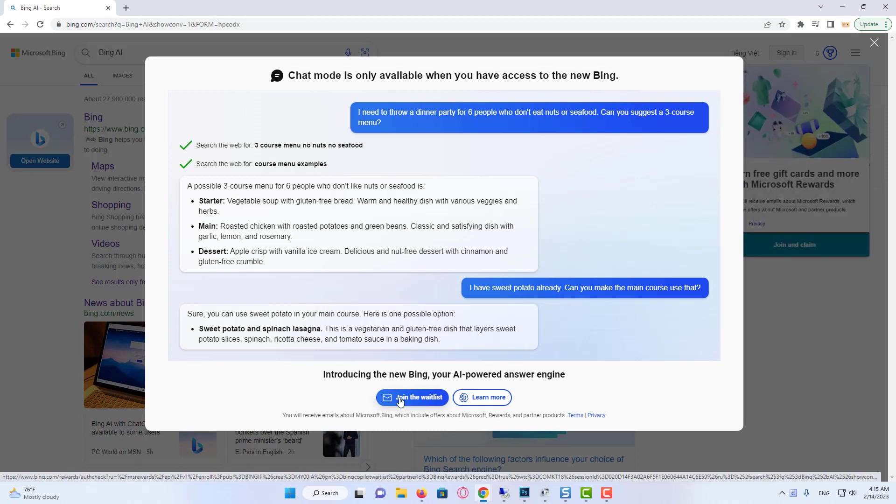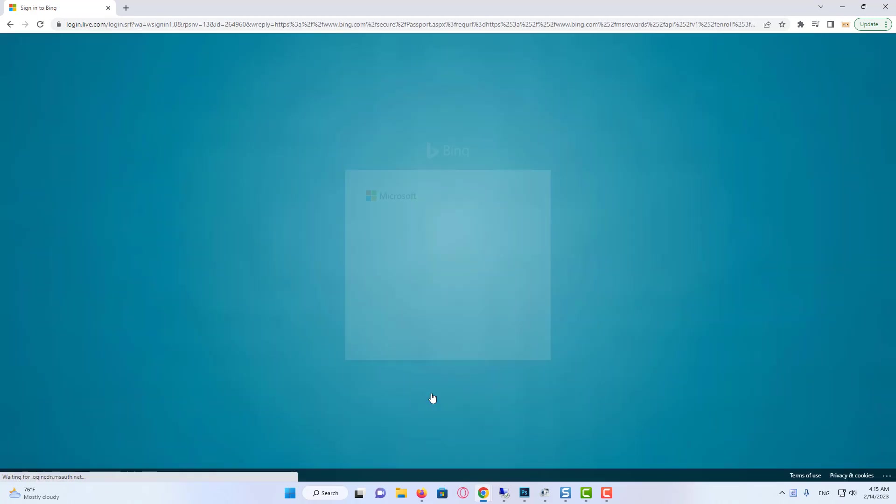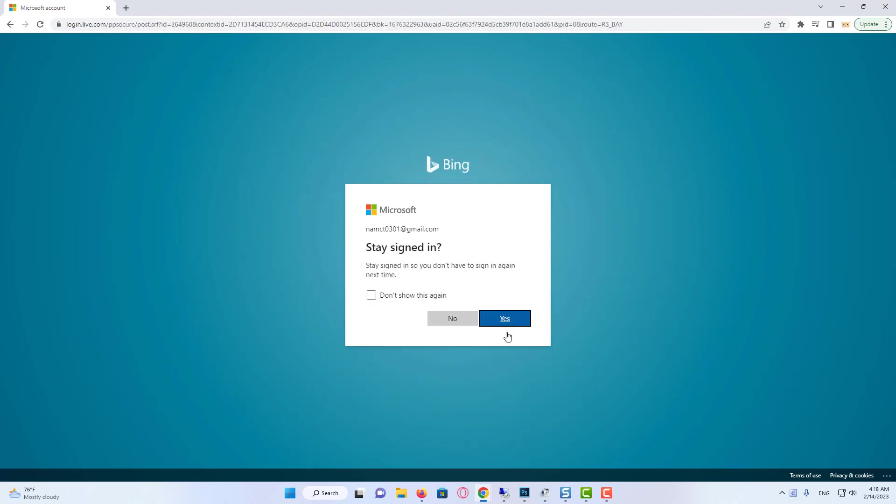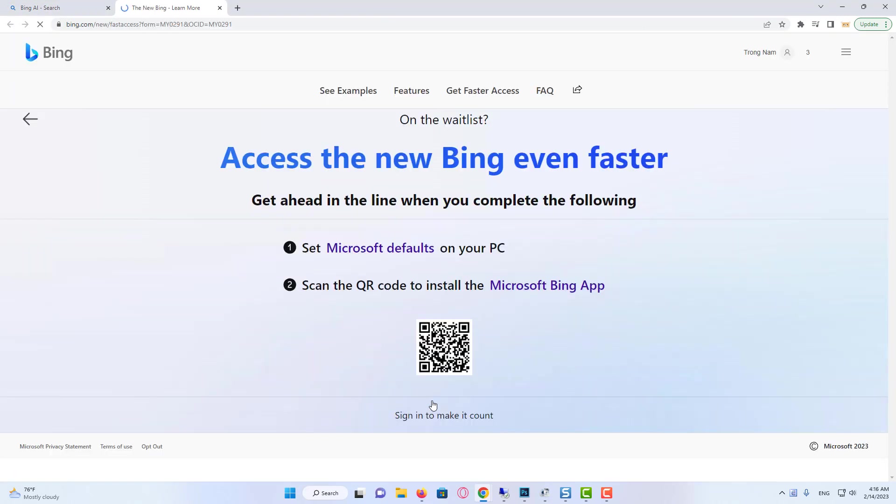Click on Access the new Bing faster or select Join Waitlist. This option is no longer available on my account as we have already joined the waitlist. Make sure that the correct email address is associated with your account, and you can then join the waitlist and receive the confirmation email that you are added to the list.